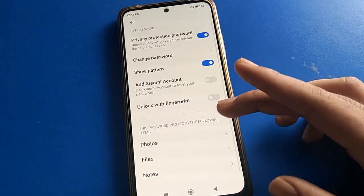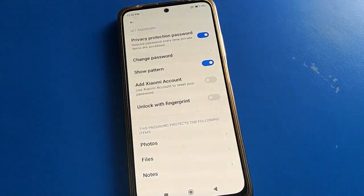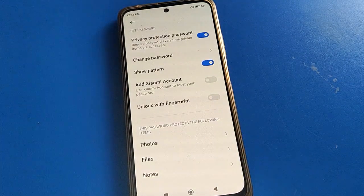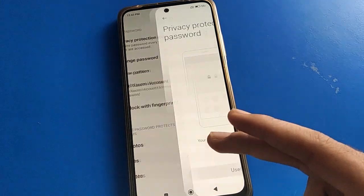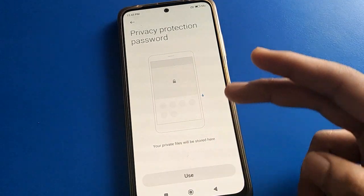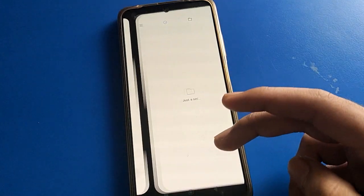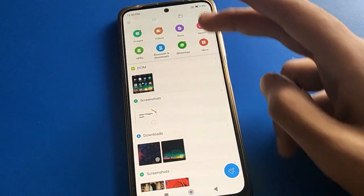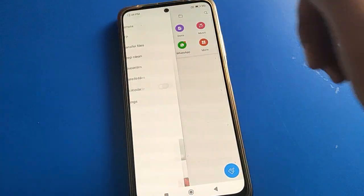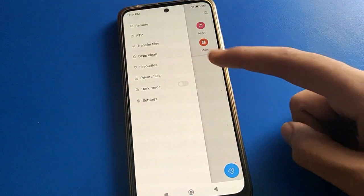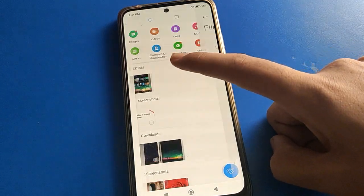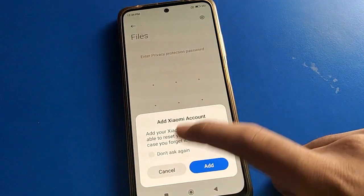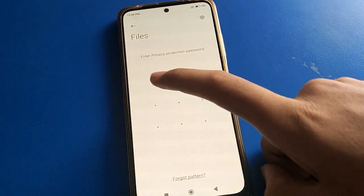Once you want to make your files private, click here and select your file. On the left side, click the three-line menu, go to privacy file setting, click it, and enter your password.